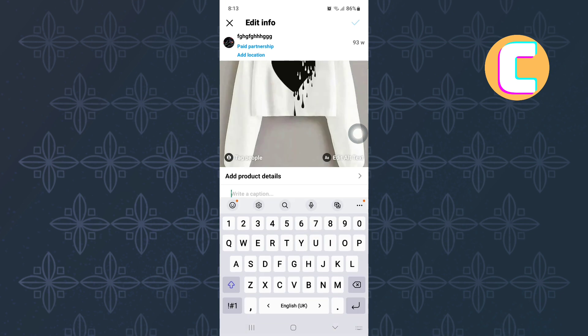At the top of the post, look for an option named paid partnership. Here it is. Tap on it just like you can see me doing here.